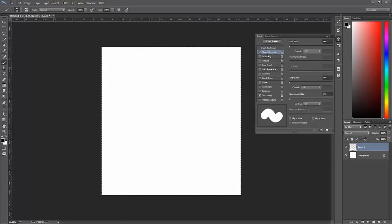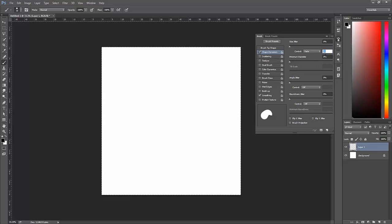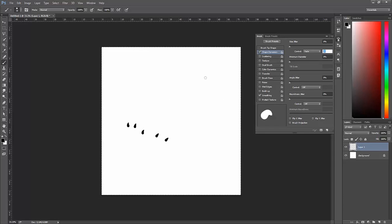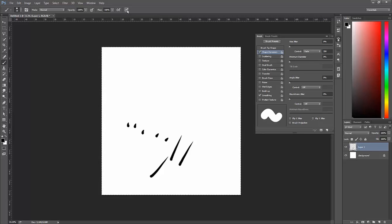The next thing I want to do is look at my shape dynamics and set the control to fade. What this does is over the course of 25 stamps, it's going to reduce the brush size to zero. If I increase this to 200, it gives me a longer stroke. If you're finding that your fade control isn't working and it just keeps jumping back to pen pressure, there's a button at the top that controls whether it's on pen pressure or not. If you disable that, you should be able to get onto fade.